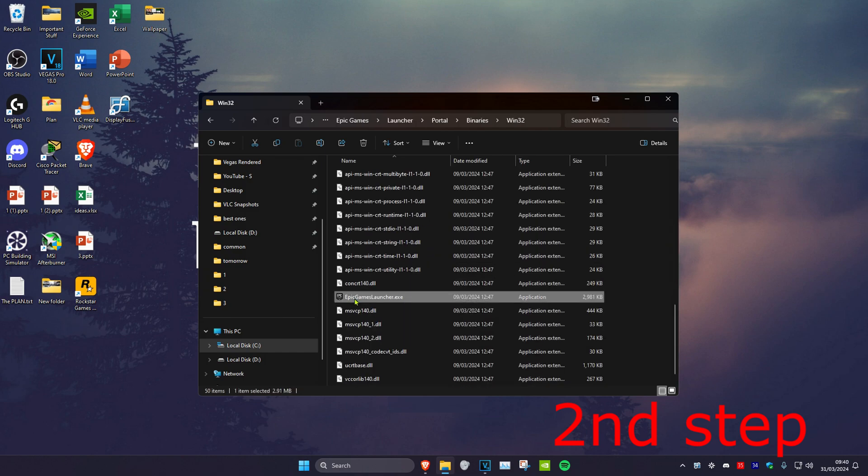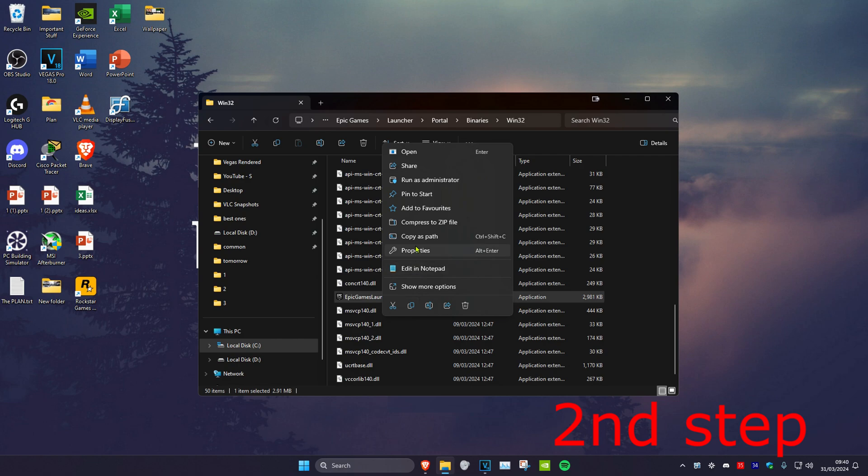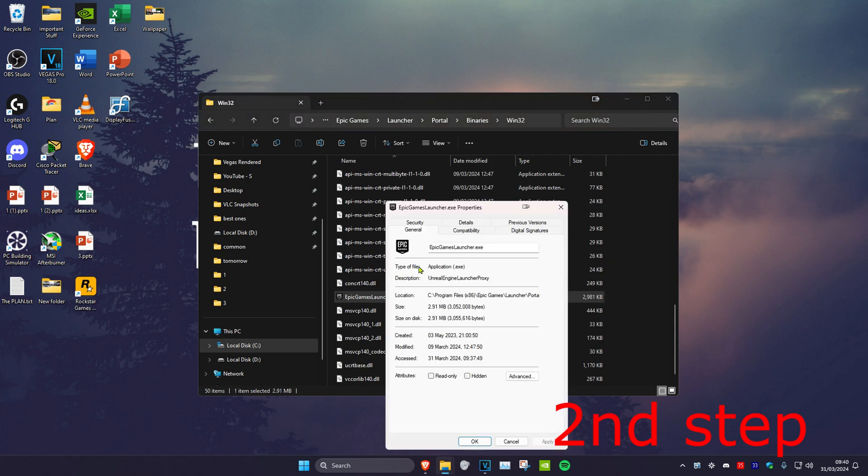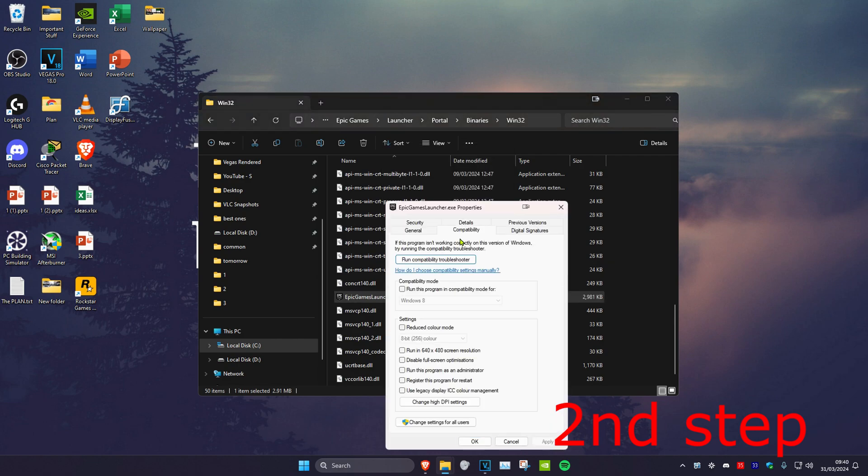Find the Epic Games Launcher.exe file and right-click on it. Click on properties, then head over to the compatibility tab. Tick run this program in compatibility mode, disable fullscreen optimizations, and run this program as an administrator, then click OK.